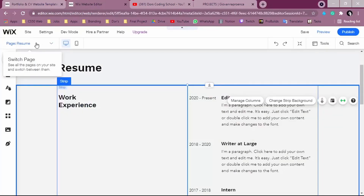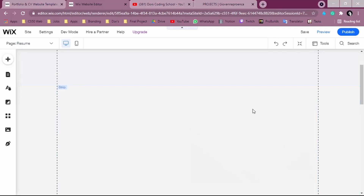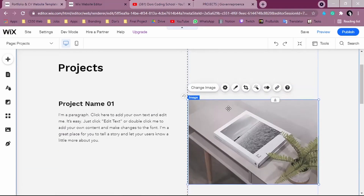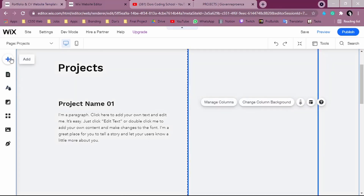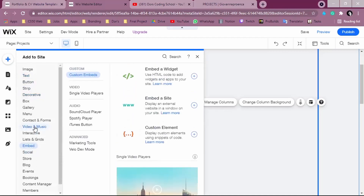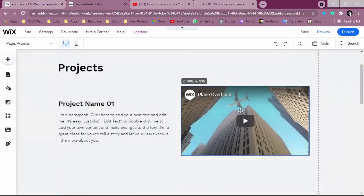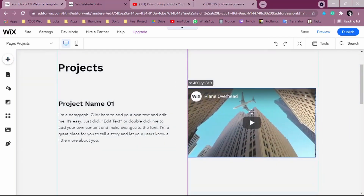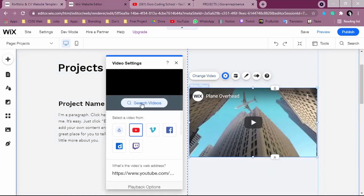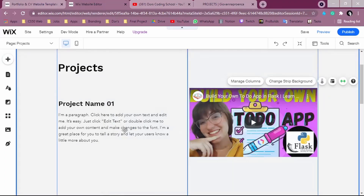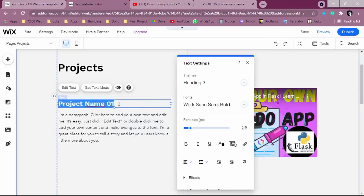If you click 'Switch Page' again, you'll see you already have a Projects page template. You just need to update the content. To replace an image with a video, delete the existing image, click 'Add,' go to 'Video and Music,' and select YouTube — just like you did on the first page. Place the video in the correct spot and change it to the video you want — for example, the last video I added on the first page.